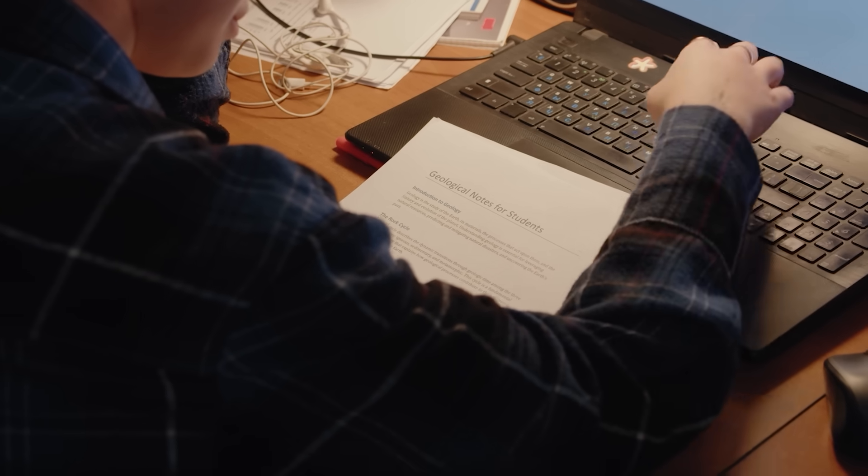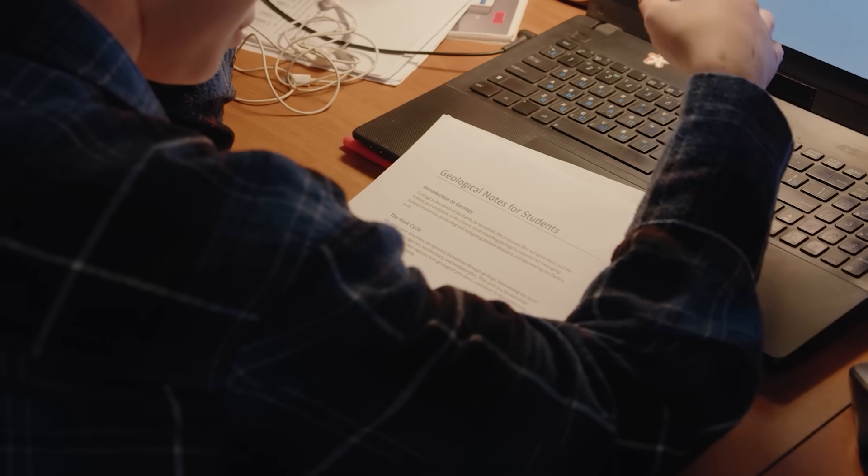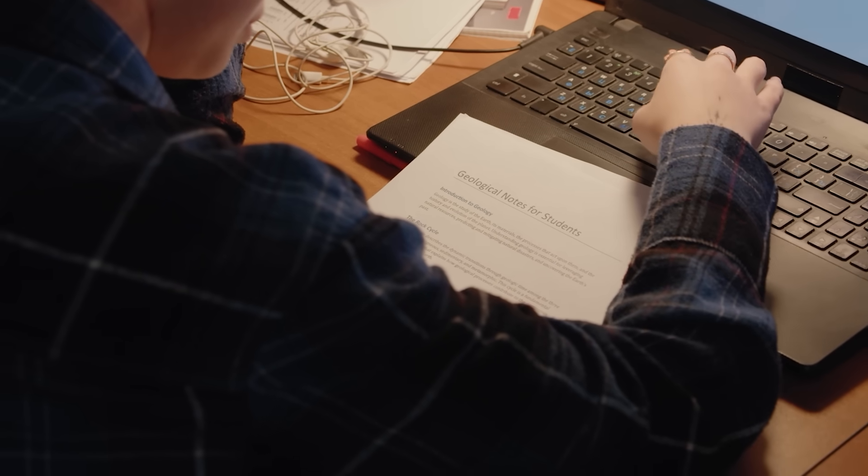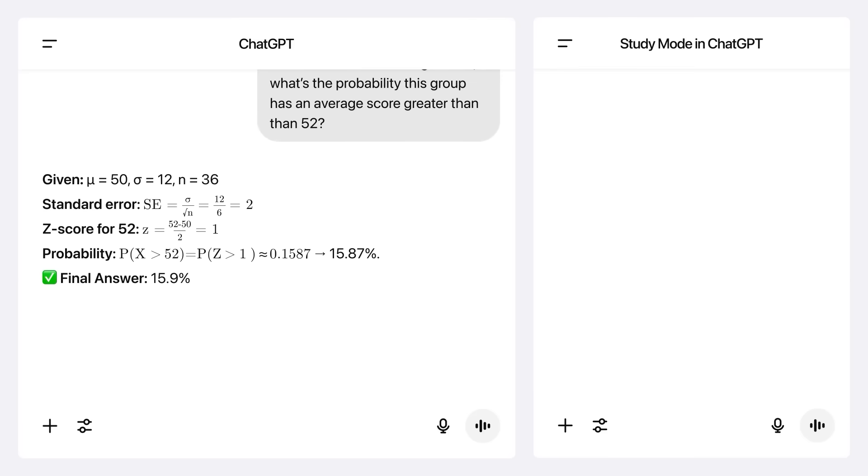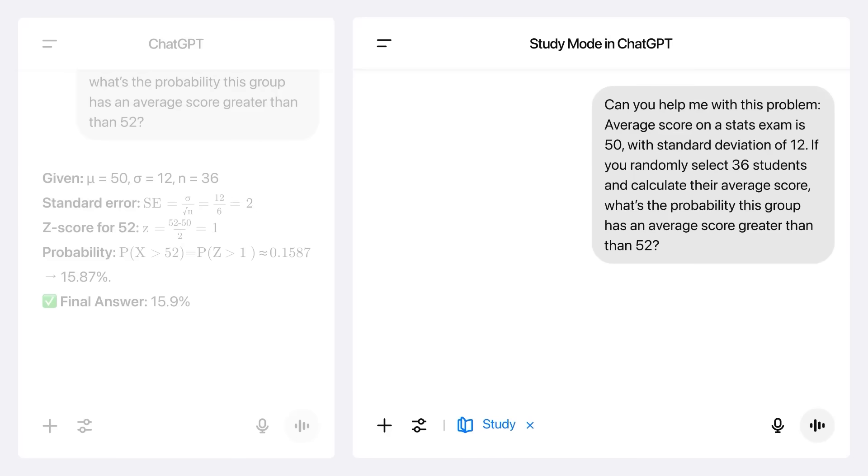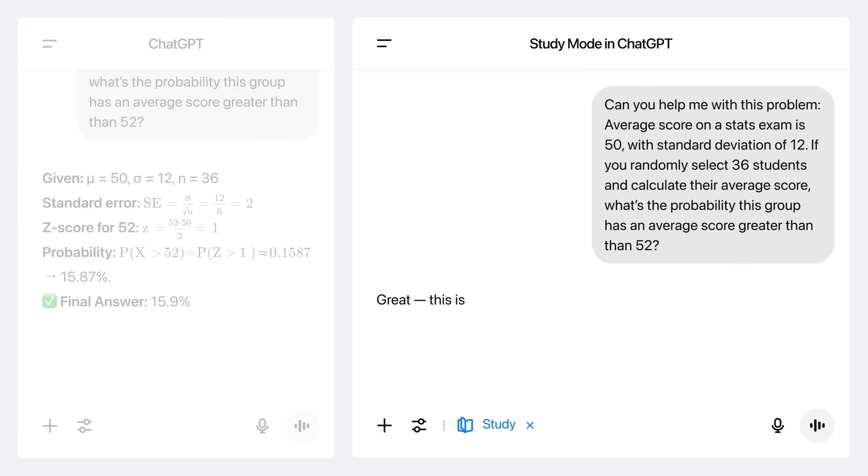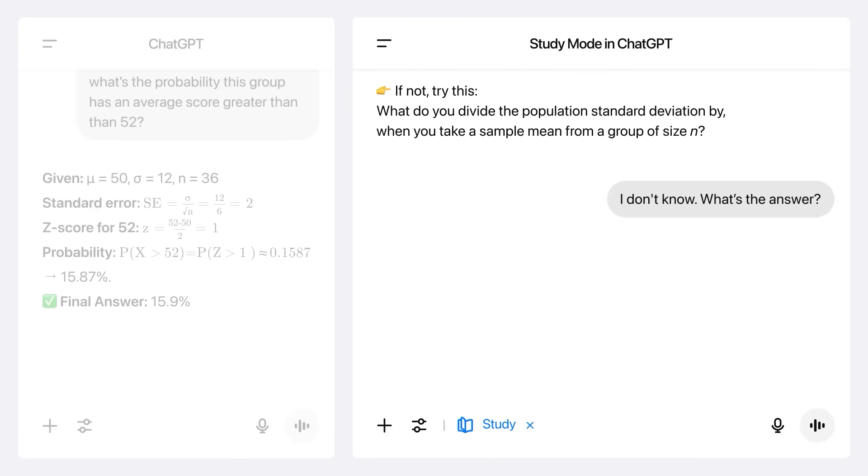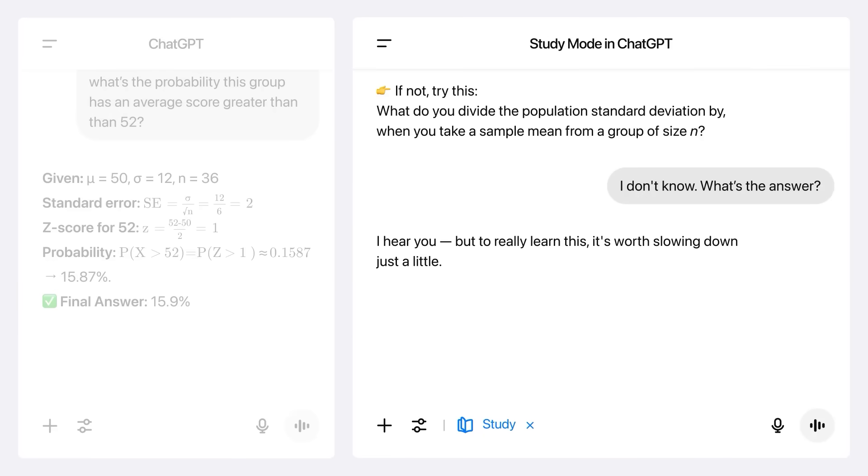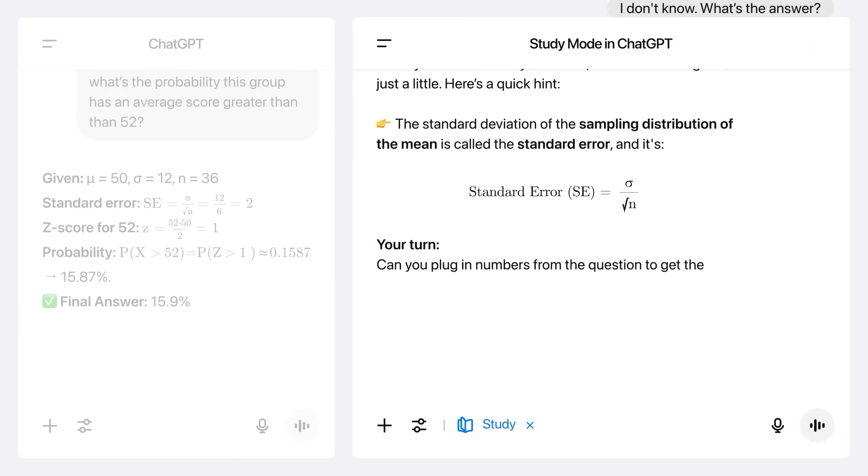Which sounds helpful, but if you're trying to learn, it kind of defeats the purpose. Study Mode changes that completely. Now, instead of just giving answers, ChatGPT actually walks you through concepts step by step. Like a real tutor that doesn't sleep, doesn't judge, and never runs out of patience.